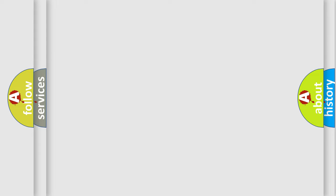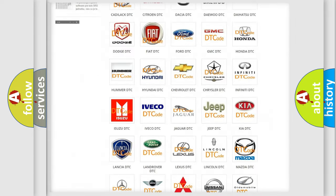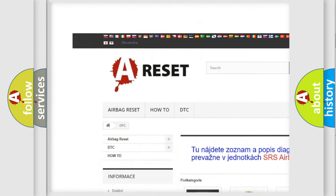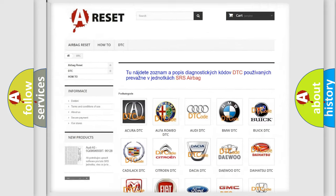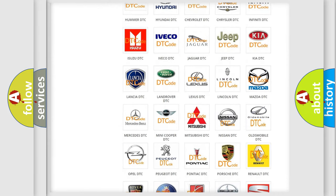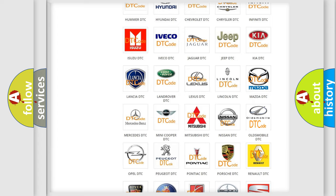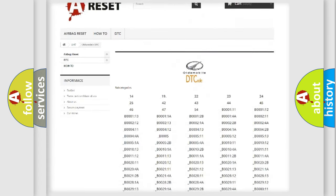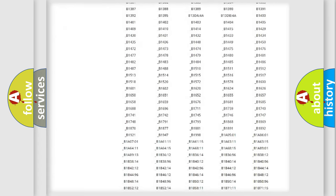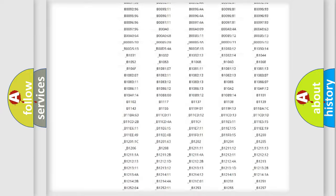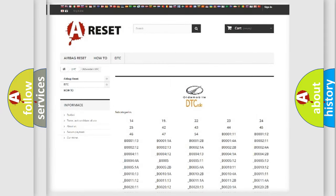Our website airbagreset.sk produces useful videos for you. You do not have to go through the OBD2 protocol anymore to know how to troubleshoot any car breakdown. You will find all the diagnostic codes that can be diagnosed in Oldsmobile vehicles, and also many other useful things.